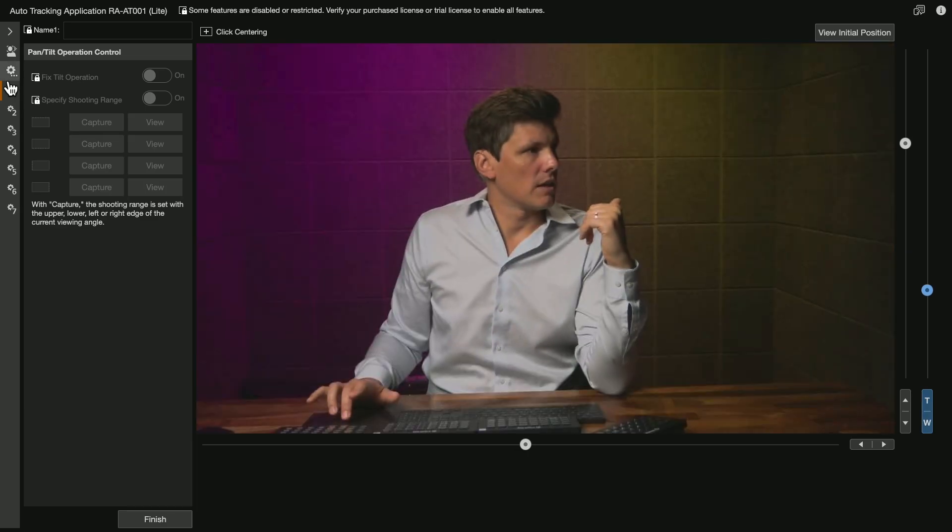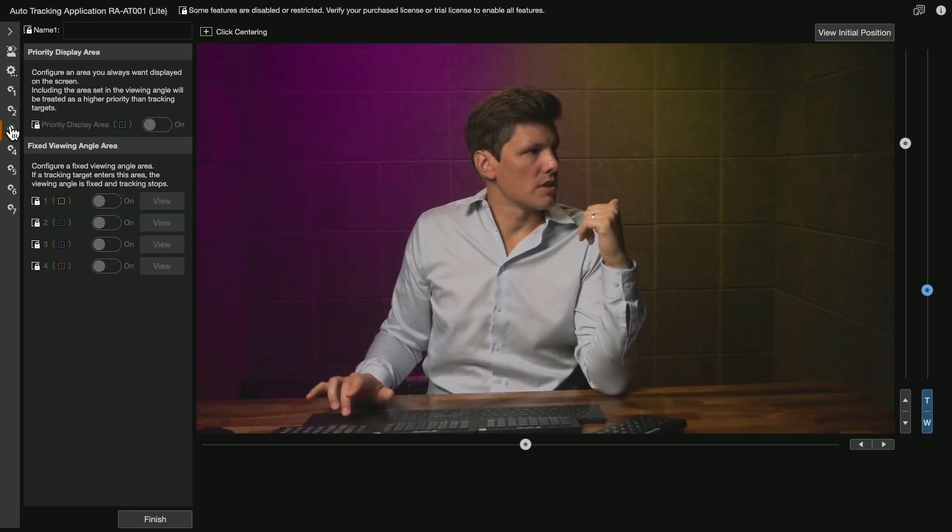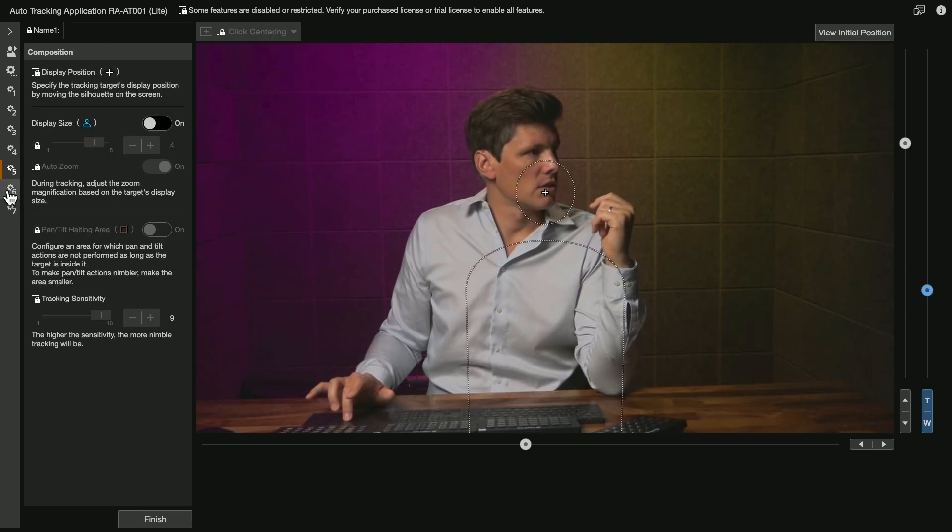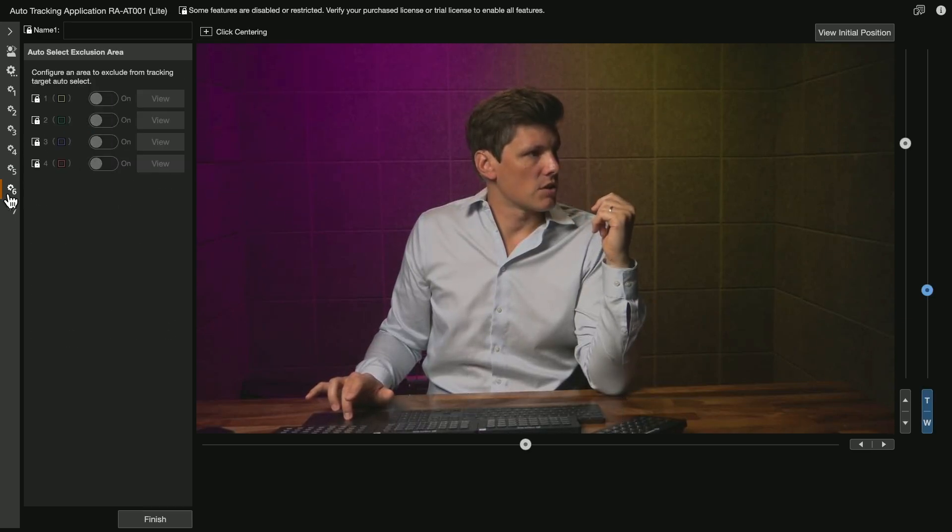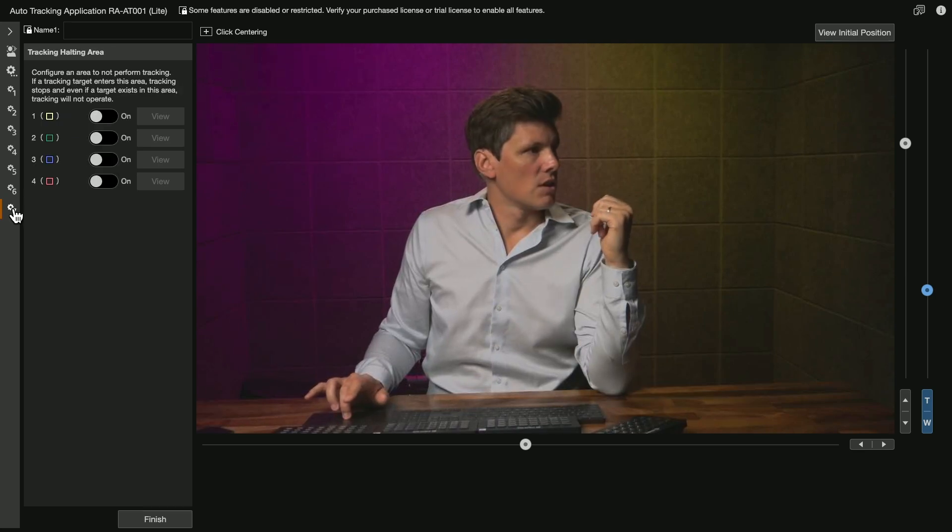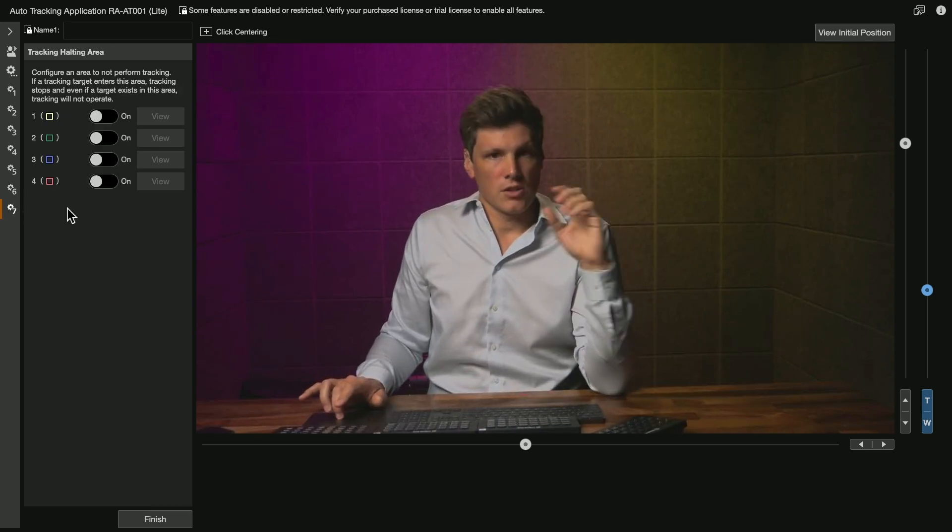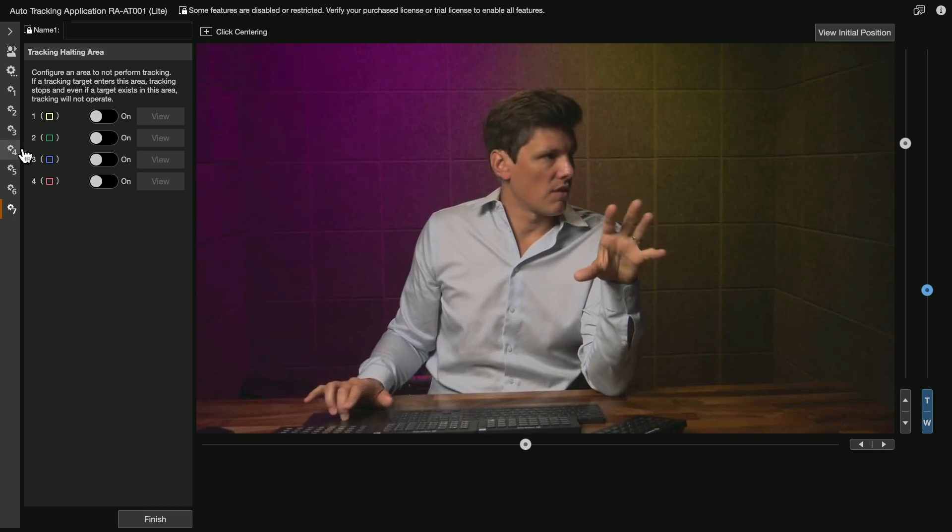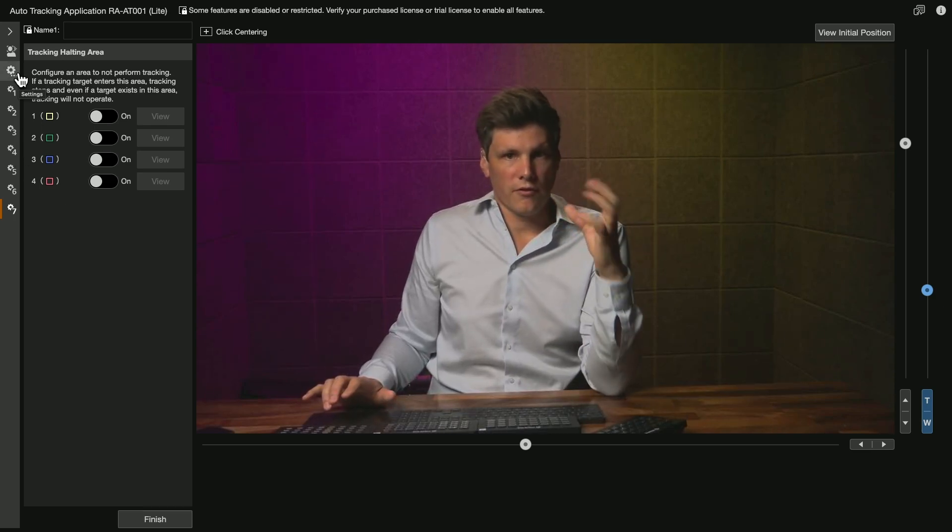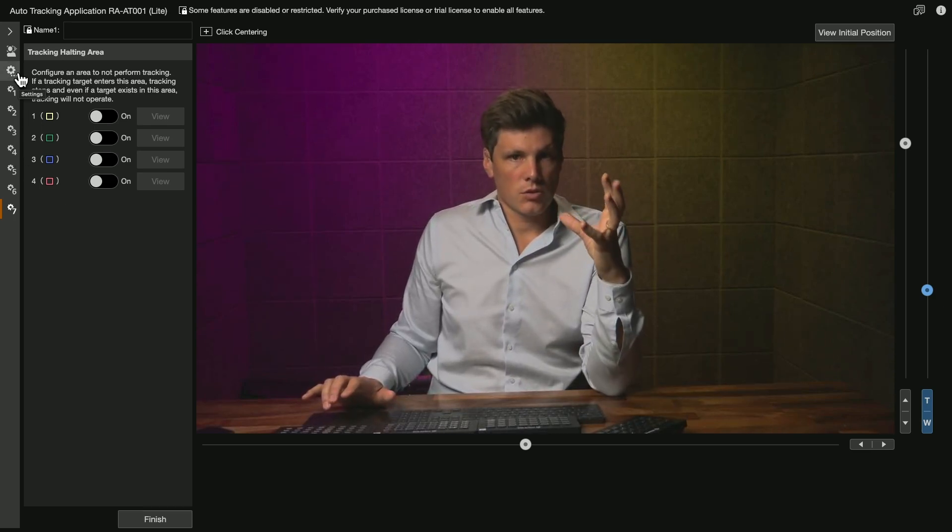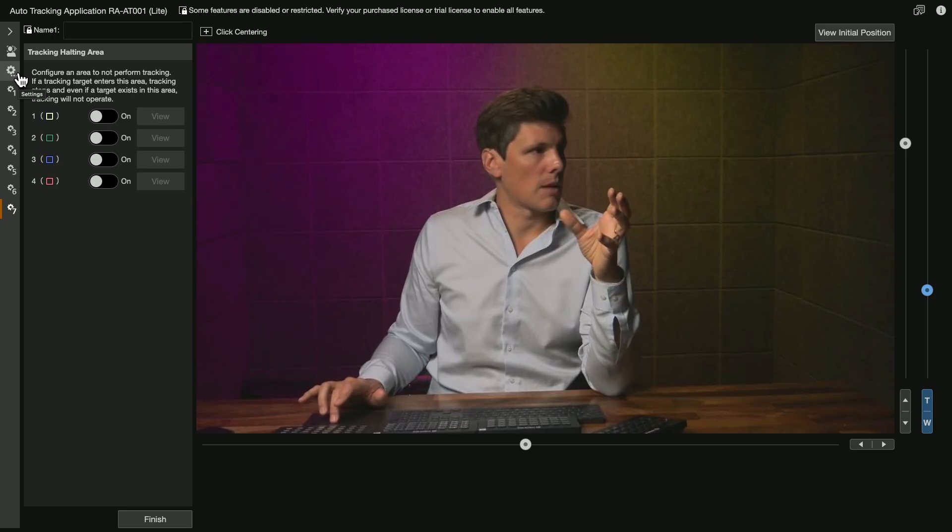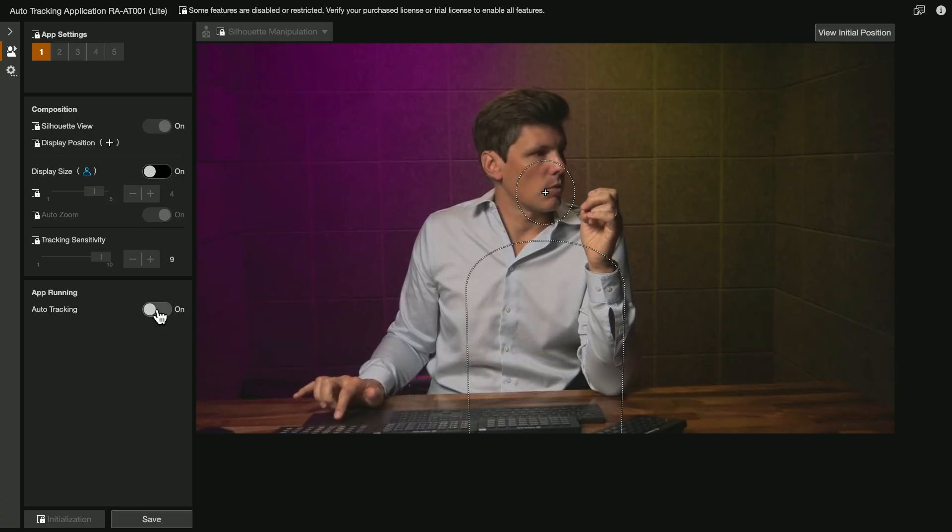So pan and tilt, operation control, initial position, you have tracking target, composition, auto select exclusion area, tracking halting area. So all of these advanced features are not available in here. For the free version that you can access when you purchase the camera, you just have this page here.